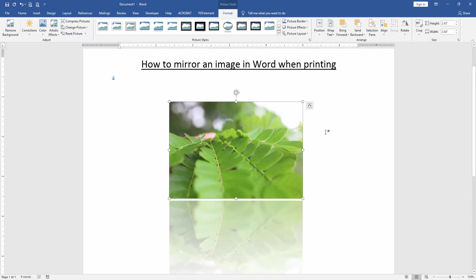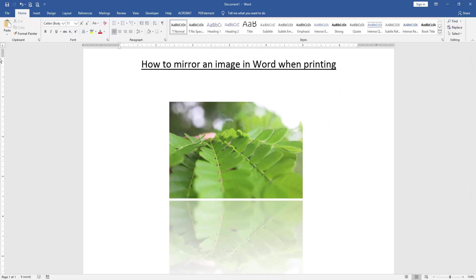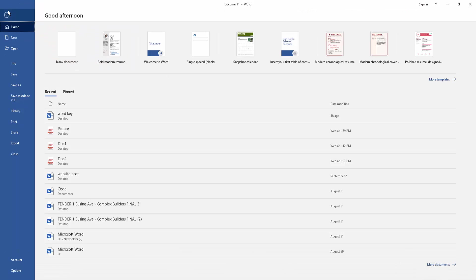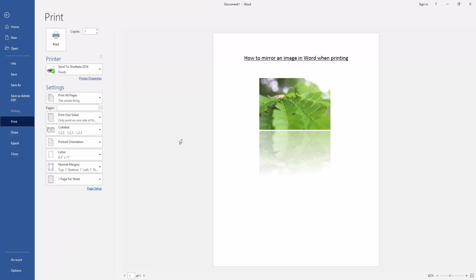And we go to the file menu, then click print option, and we can see here we create a mirror image in this document. This is how it looks when printing.